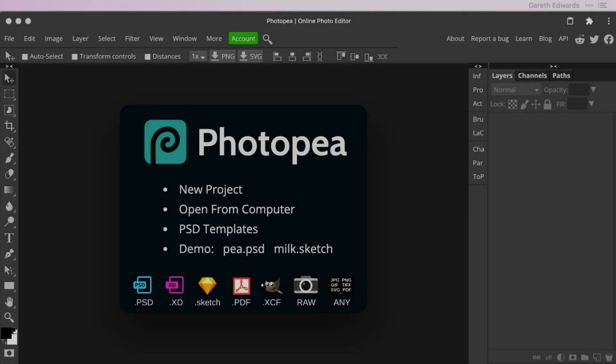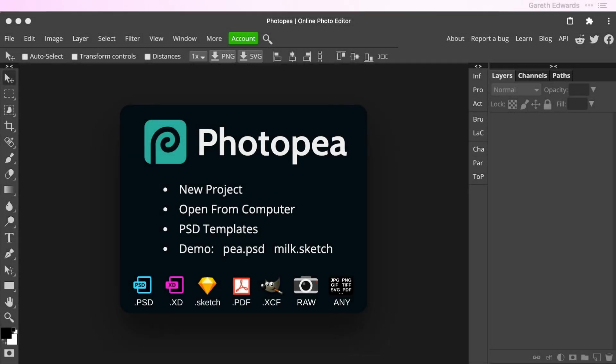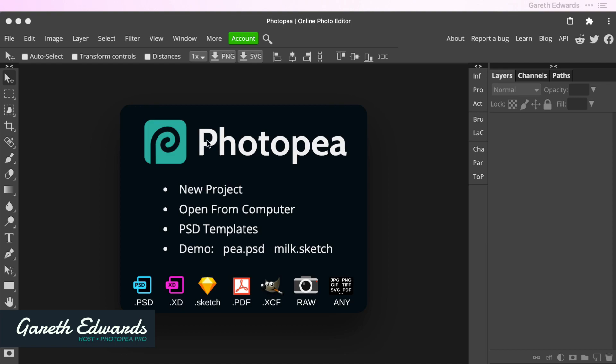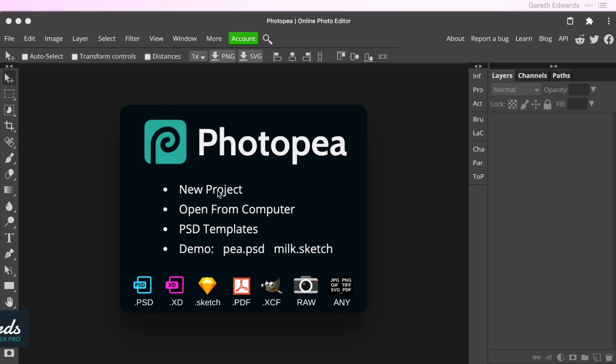Hi there and welcome to the video. My name is Gareth. Today we're going to be looking at how to create text around the shape of a circle or inside a circle. These techniques can be used to put text on any shape path that you like.